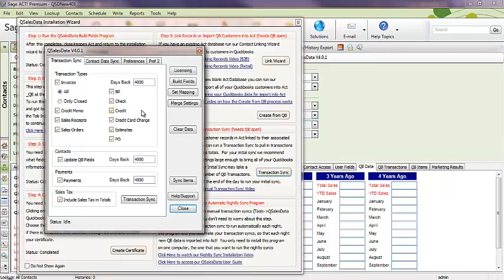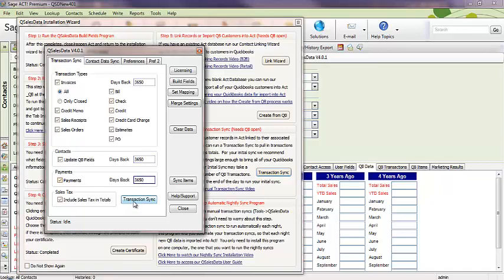So, if you've been working with QuickBooks for ten years, you want to go back 3650 days. You'll put 3650 in each of these fields.